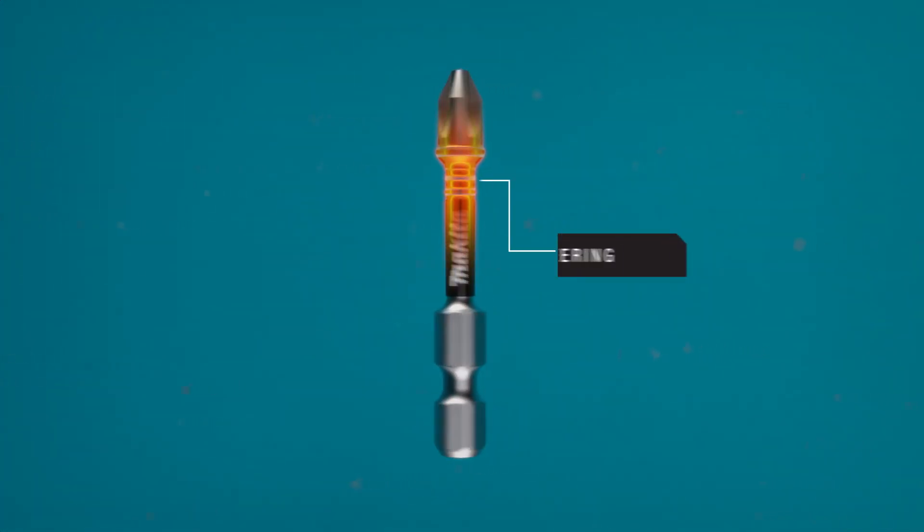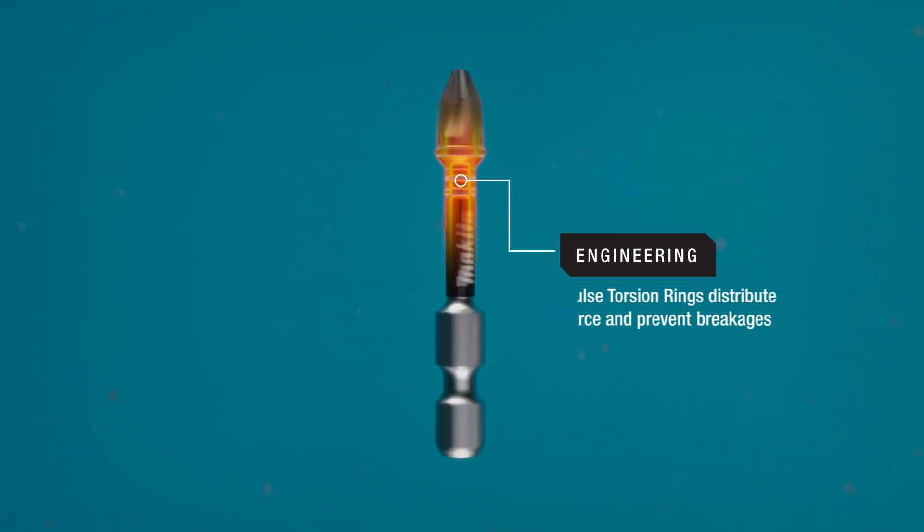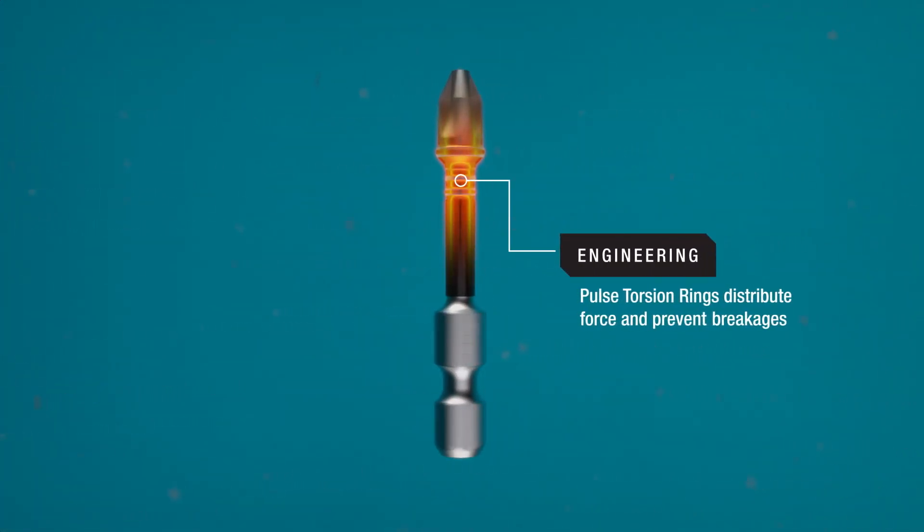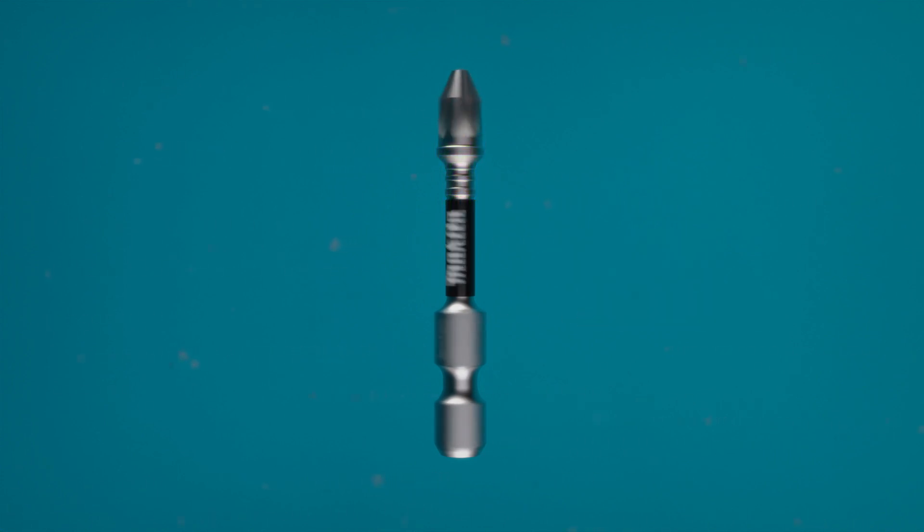The pulse torsion rings help disperse impact energy through the torsion zone of the bit tip and help prevent the bit from snapping.